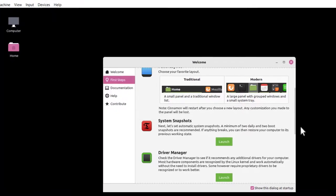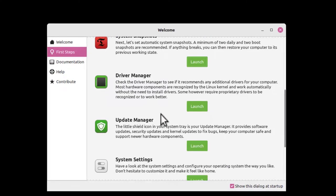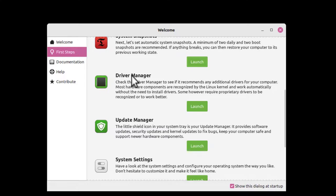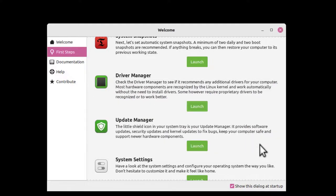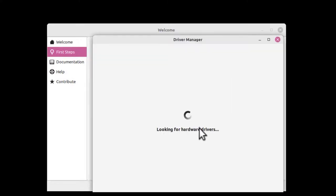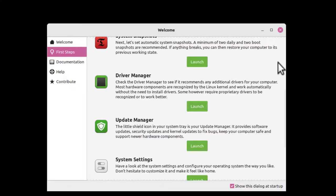The next one is Driver Manager. If you're installing Linux Mint 21 on a hardware machine, you would go ahead and use this. But as far as a virtual machine, if you launch it, you'll see that you really don't need any more additional drivers. I'll just demonstrate that. Authenticate. It says looking for hardware drivers. It says your computer does not need any additional drivers. Let's close this.